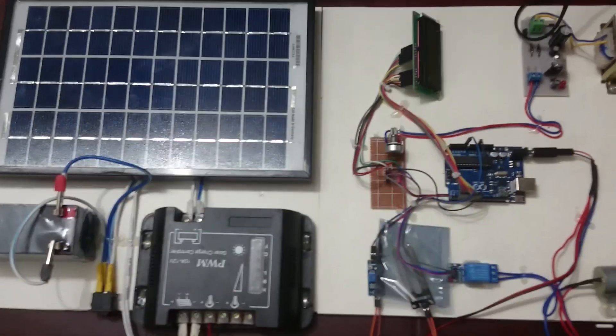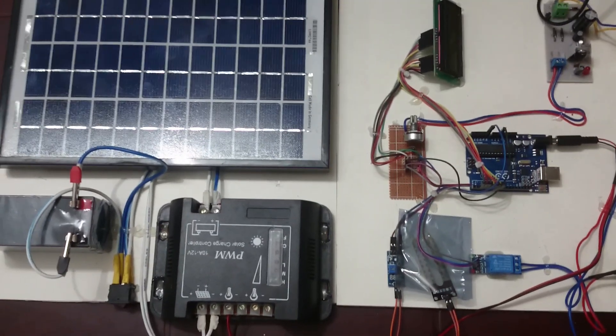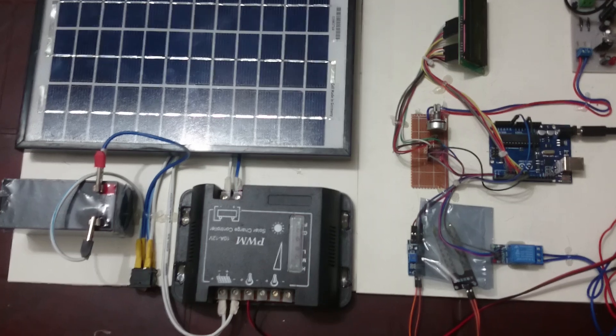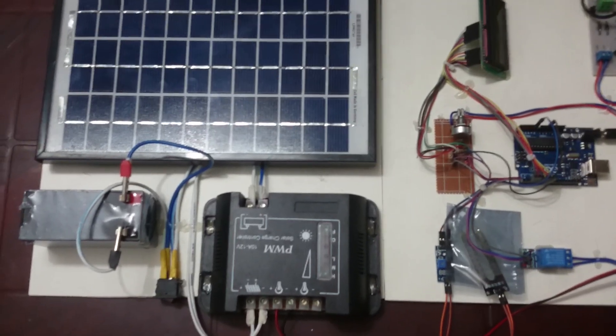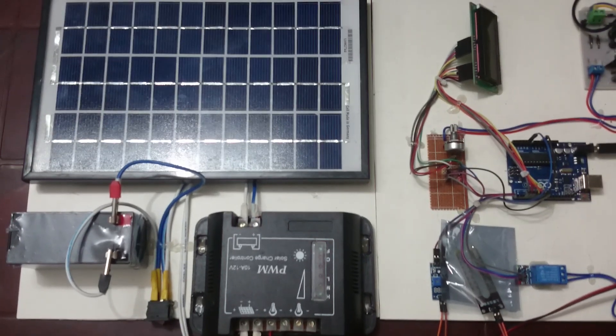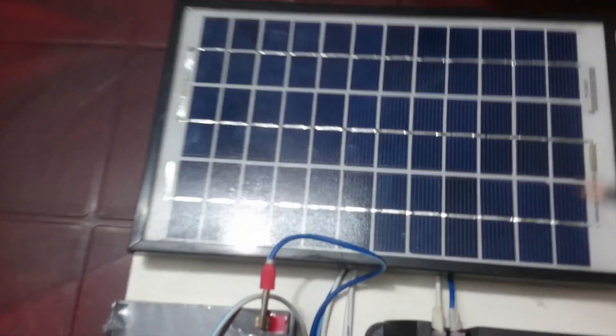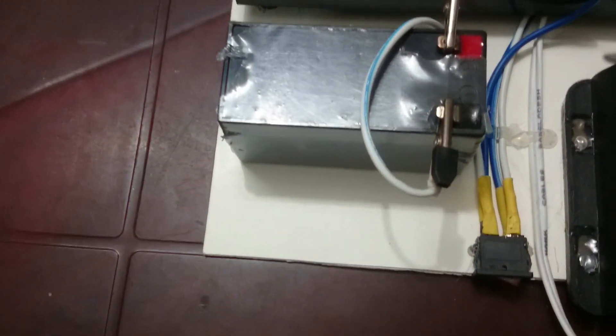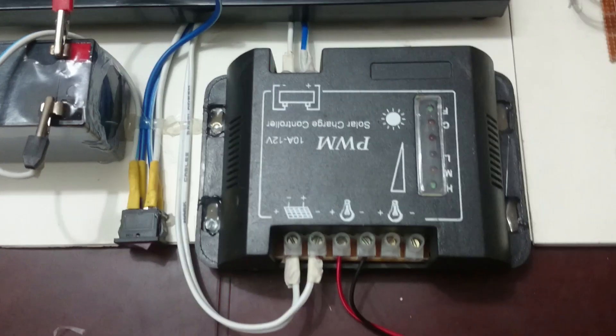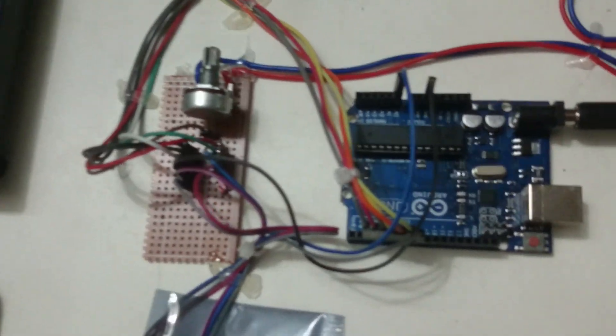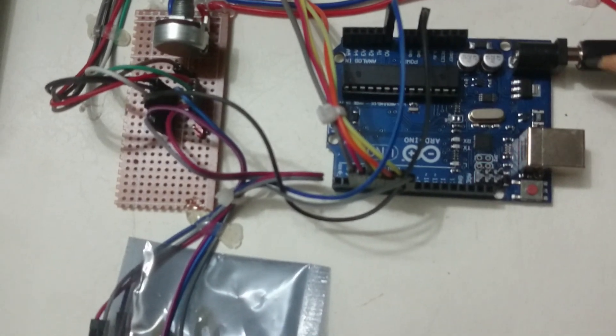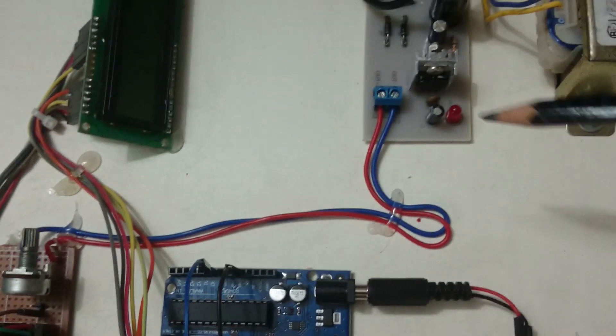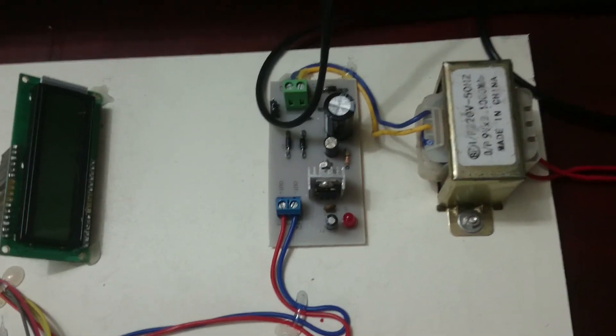This is an integration project. This project shows how we can use a solar panel - here's the solar panel, this is a 12-volt battery, this is the charge controller, here's the microcontroller Arduino Uno R3, and this is the power section step-down transformer.